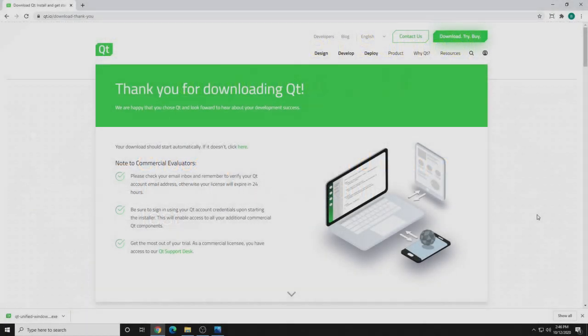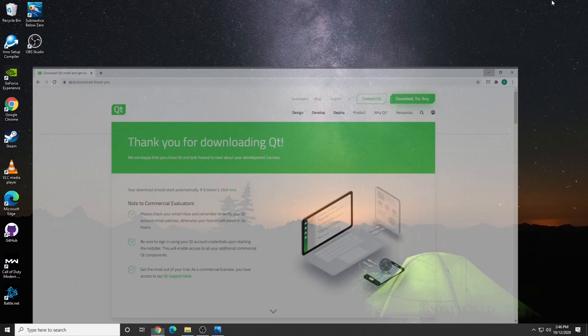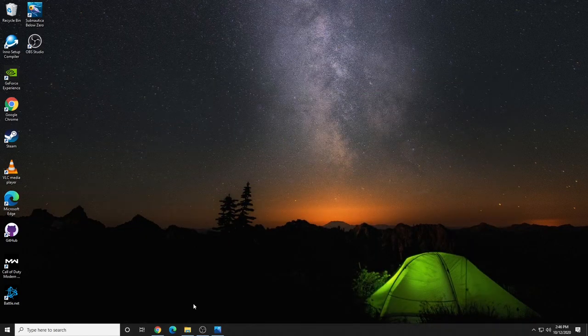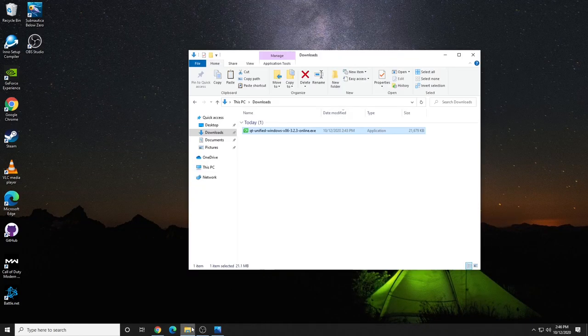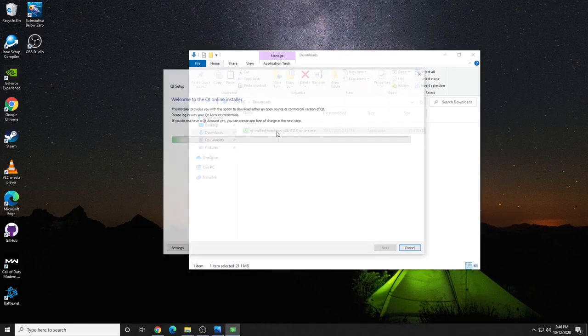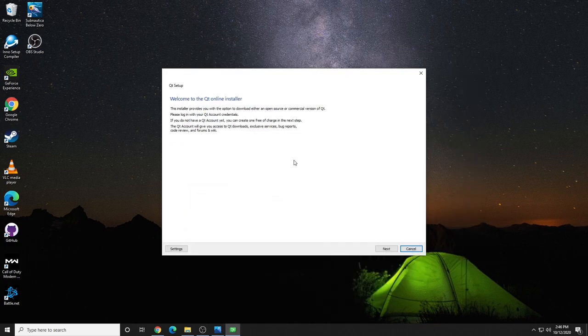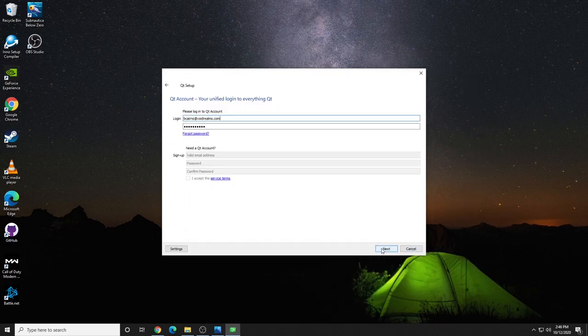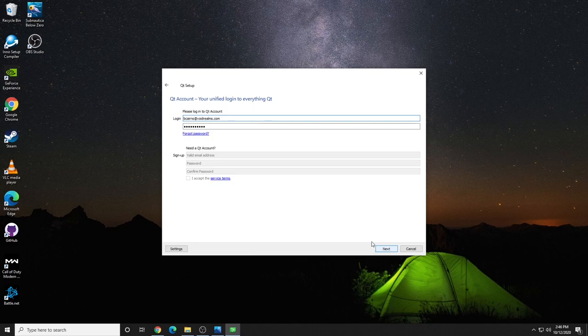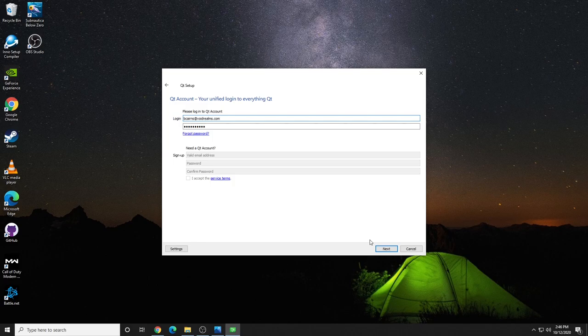The next step, we're going to run the installer and choose our packages and components. So, we're going to minimize this, go to wherever you save the installer and double-click it. The online installer will begin, and you can simply click Next. You will need a valid Qt account, but fear not. This is not a paid account, it's absolutely free, and it takes just seconds to sign up.